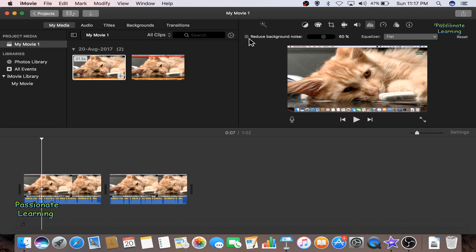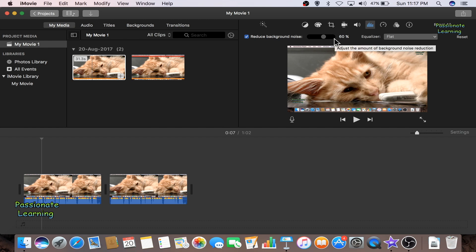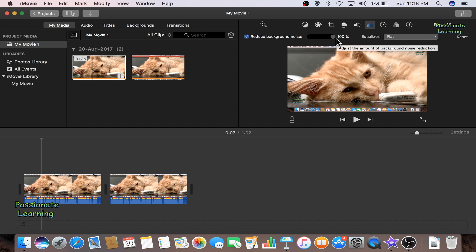So as per your convenience and as per your requirement, you can reduce the background noise. You can increase this percentage up to 100% to reduce the noise to a maximum level. But keep in mind that when it is reduced by 100%, then there is a slight distortion in your voice. But that can be overcome if you add some music in your video.